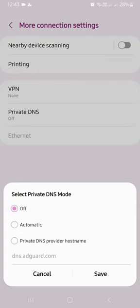Under this one, you've got three options. You see, mine is off, automatic, then you've got private DNS provider hostname.